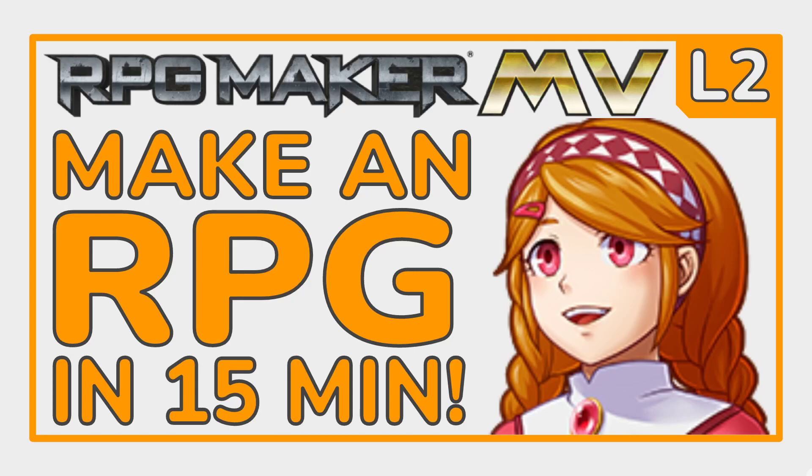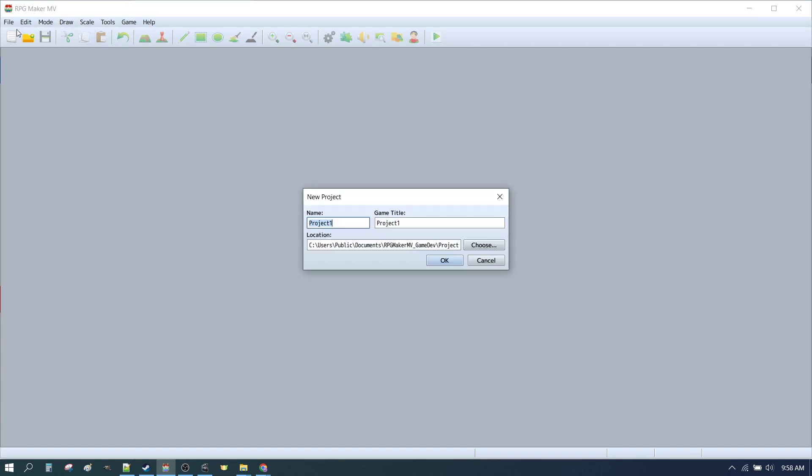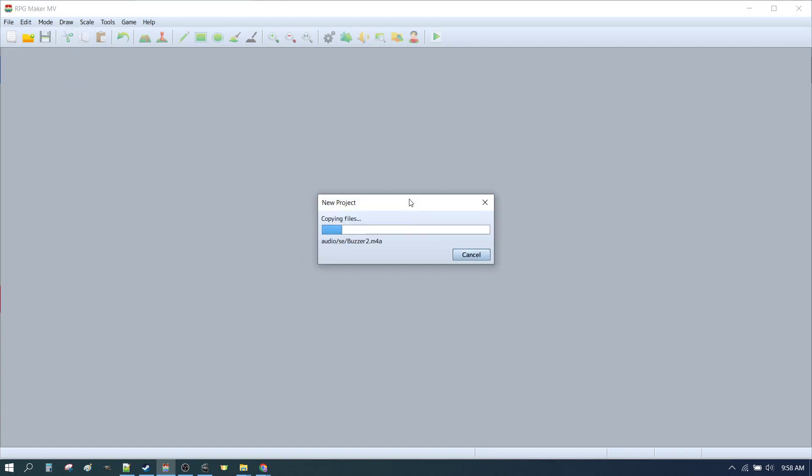Welcome to the RPG Maker MV Tutorial Series Level 2. We've just completed Level 1. Where do we go from here? Well, let's start by making a game in 15 minutes using what we've learnt already. I'm going to go File, New Project. I'll call it Level 2. We're going to start up our new project. And once that's ready, we'll start the 15 minute timer.